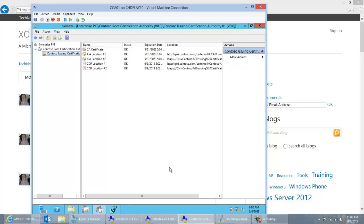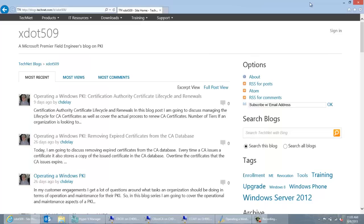That completes the process for renewing an issuing CA certificate. Again, thank you for watching. If you get a chance, go ahead and take a look at the blogs. My blog is located at http://blogs.technet.com/b/xdot509. Thank you for watching.